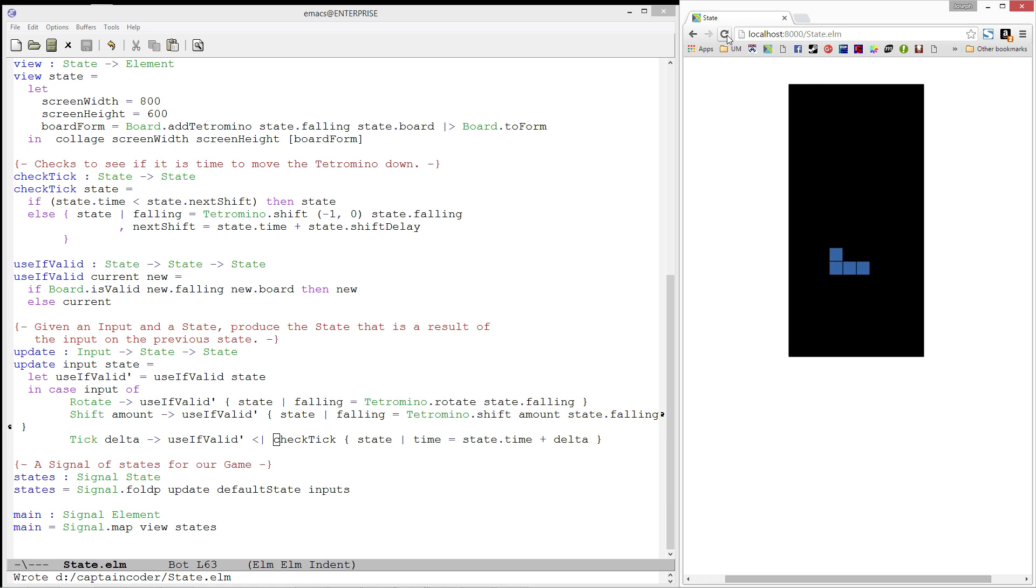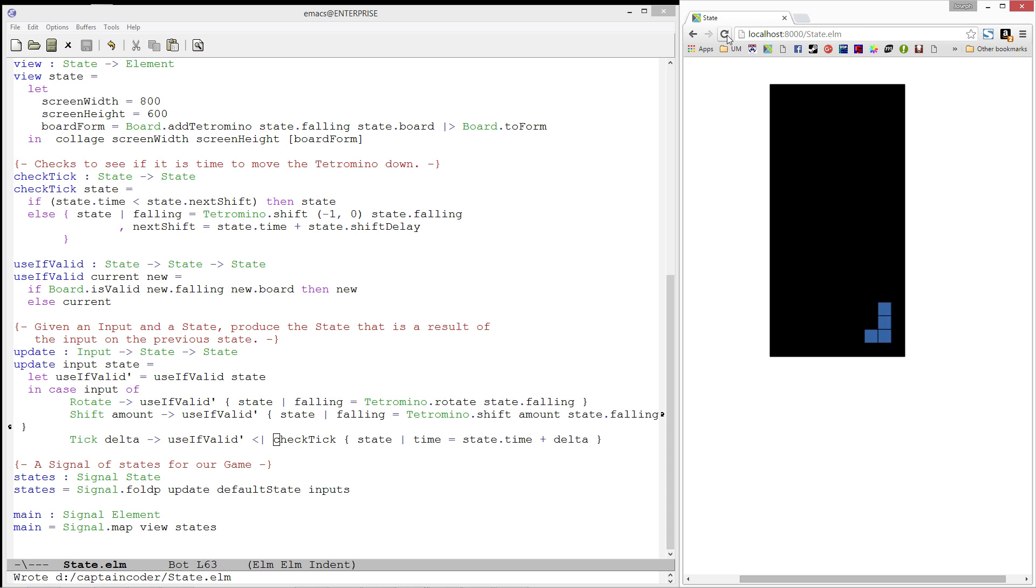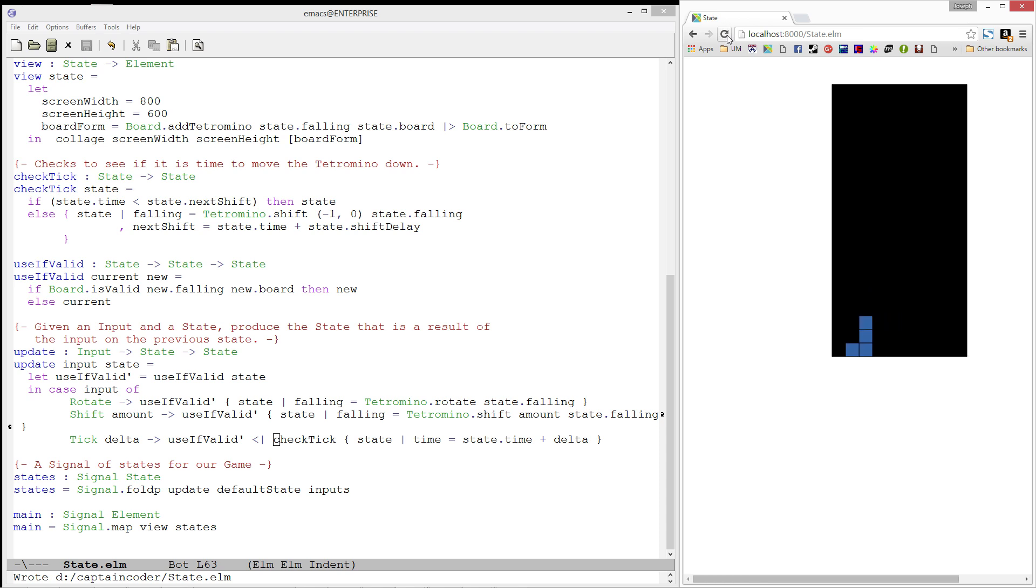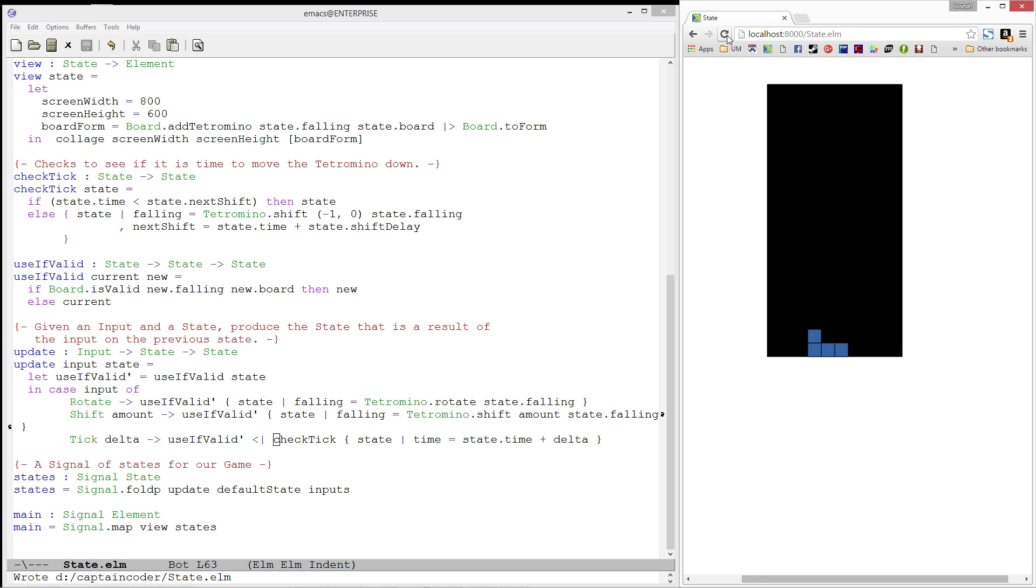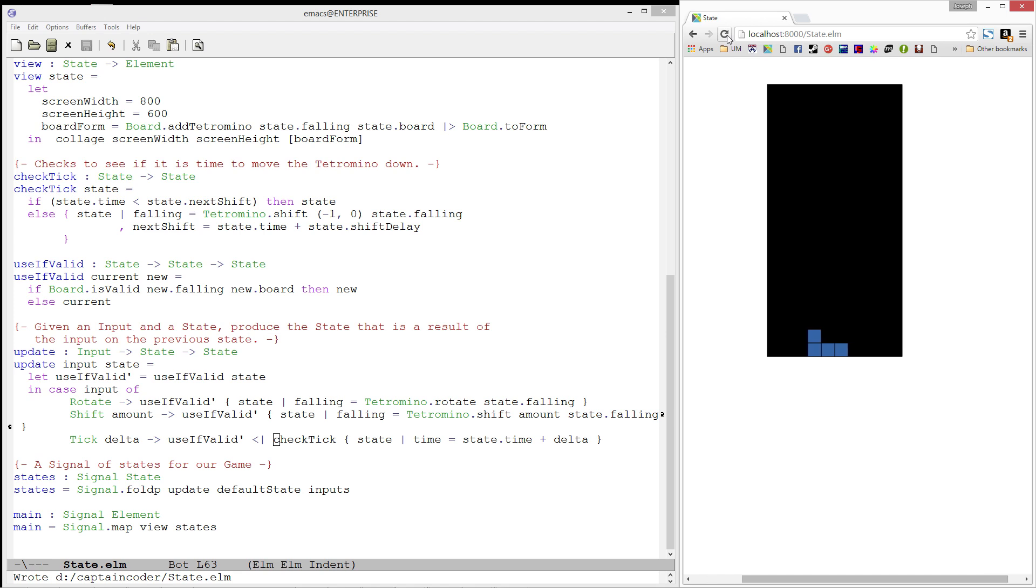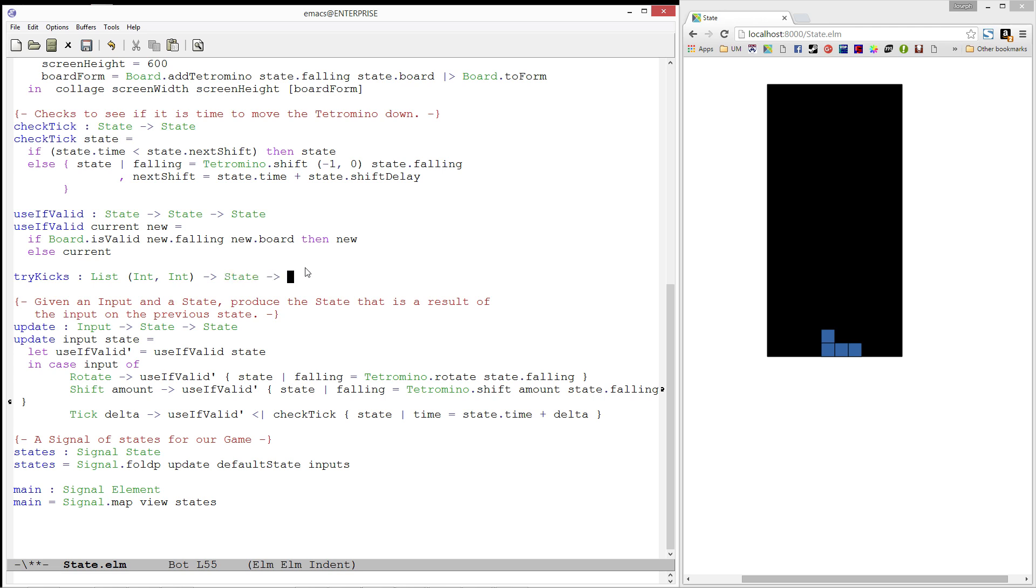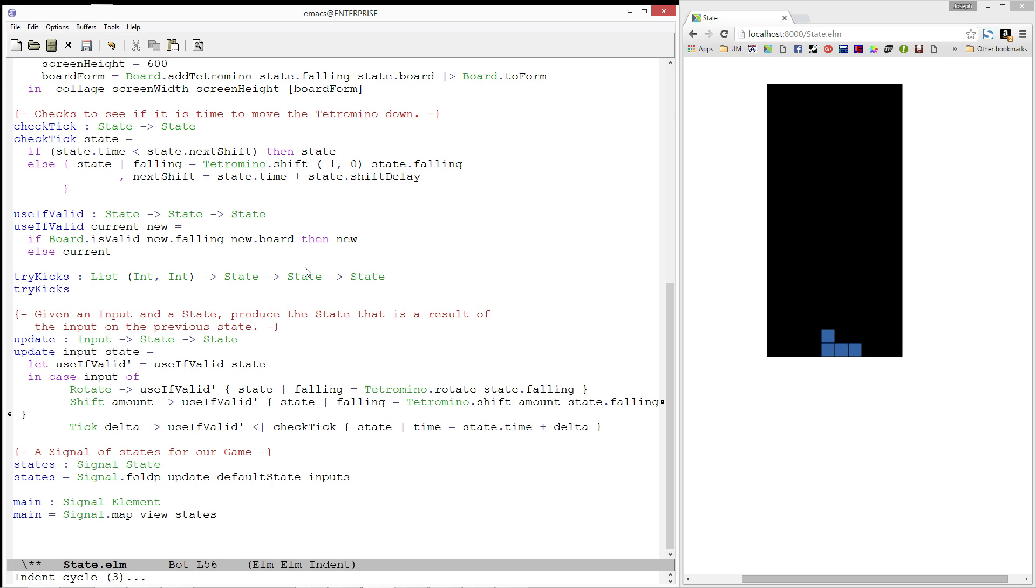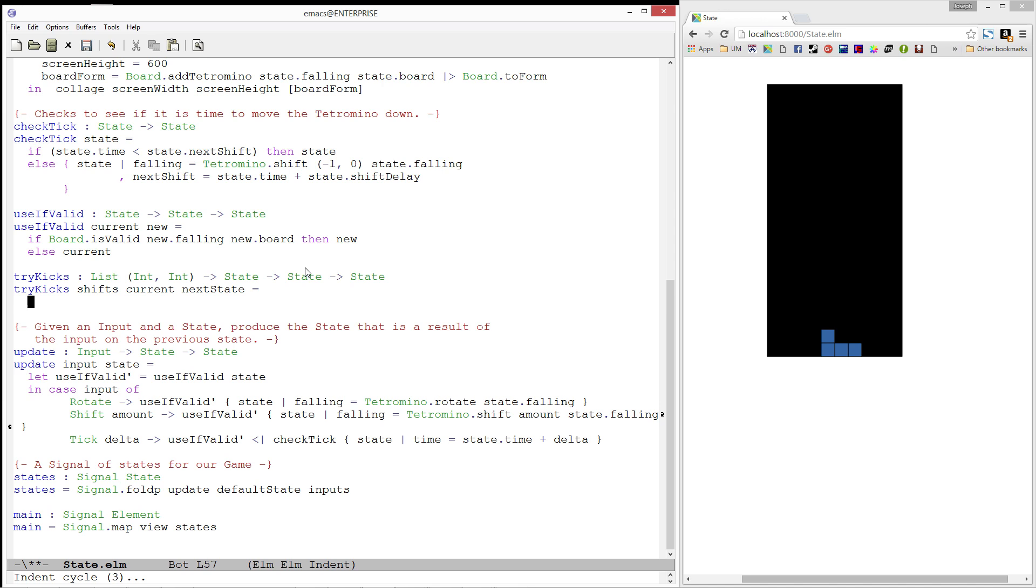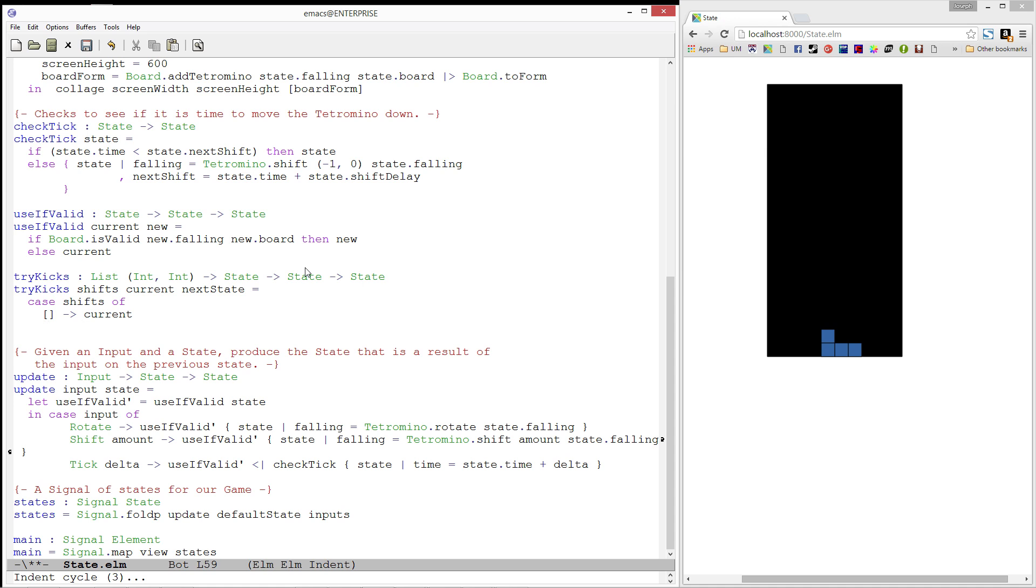At this point, if you are a seasoned Tetris player like myself, you may have noticed that this prevents the piece from rotating when it is against a wall or against the bottom edge of the board. Modern Tetris games typically implement wall kicks and floor kicks. Let's go ahead and see if we can add those into our game. Let's start by writing a function called tryKicks. This function is going to take in a list of integer pairs to try shifting a tetromino to, the current state, and the possible next state. It will then try kicking the tetromino in the next state using each of the shifts provided in the list. If it finds one that works, it will produce that state. If none of them work, it will produce the current state. Let's start by using a case expression to pattern match on our list of possible shifts. If it is the empty list, it means that there is nothing left to do, so we'll return the current state.